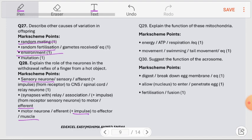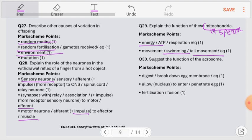Question number 29: Explain the function of mitochondria in sperm. Mitochondria are the site of respiration, which releases energy in the form of ATP. Sperm needs to move towards the egg for fertilization to occur, so energy is needed for the tail movement and swimming action. This energy is provided by respiration occurring inside the mitochondria of sperm cells.